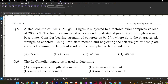Hello everyone, welcome to Illustrator. In this lecture we are going to solve one problem on concrete structures which came in GATE 2018 — question number five of paper set one, in the civil engineering section.